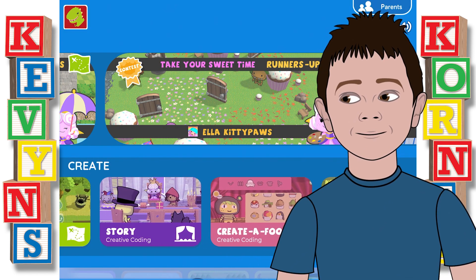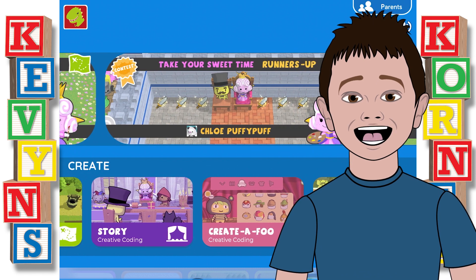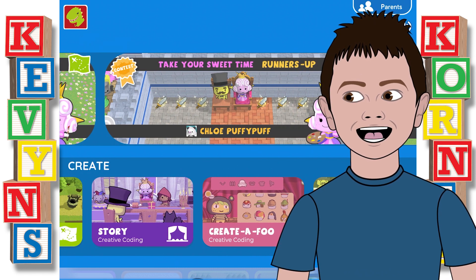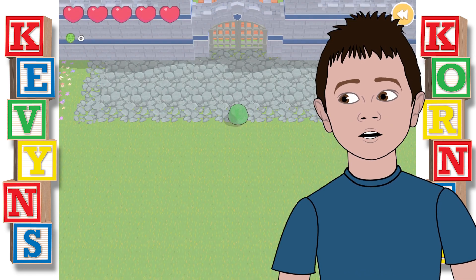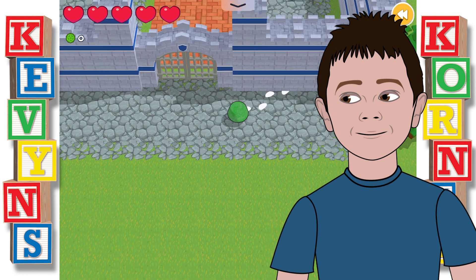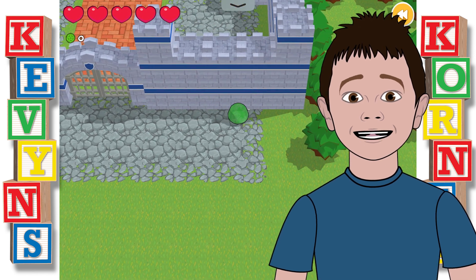It's from an app called CodeBite. In this app, you can put pieces of code together to make animated videos. Check it out.